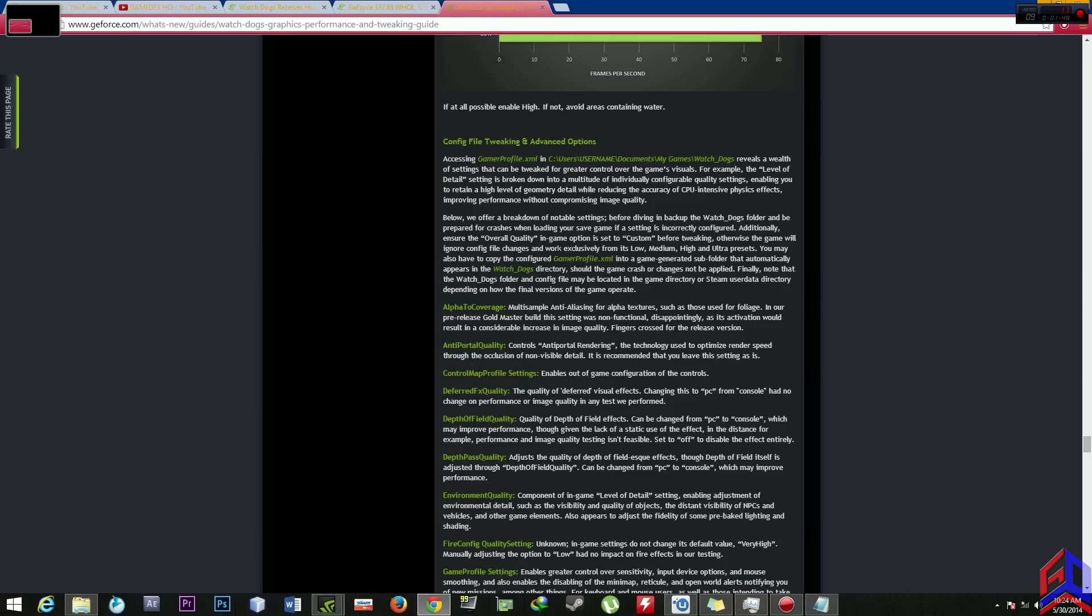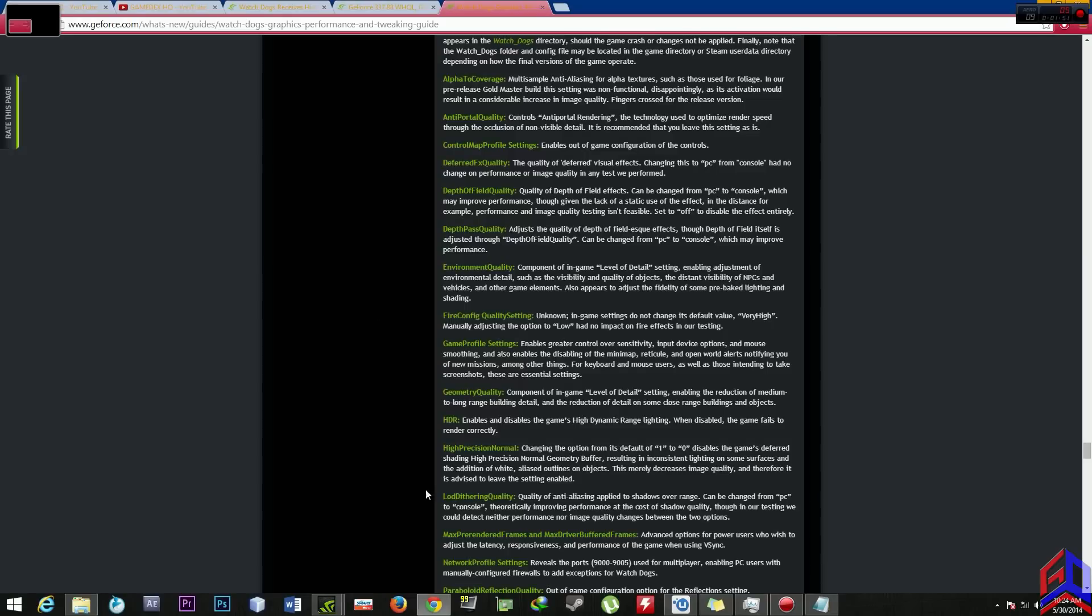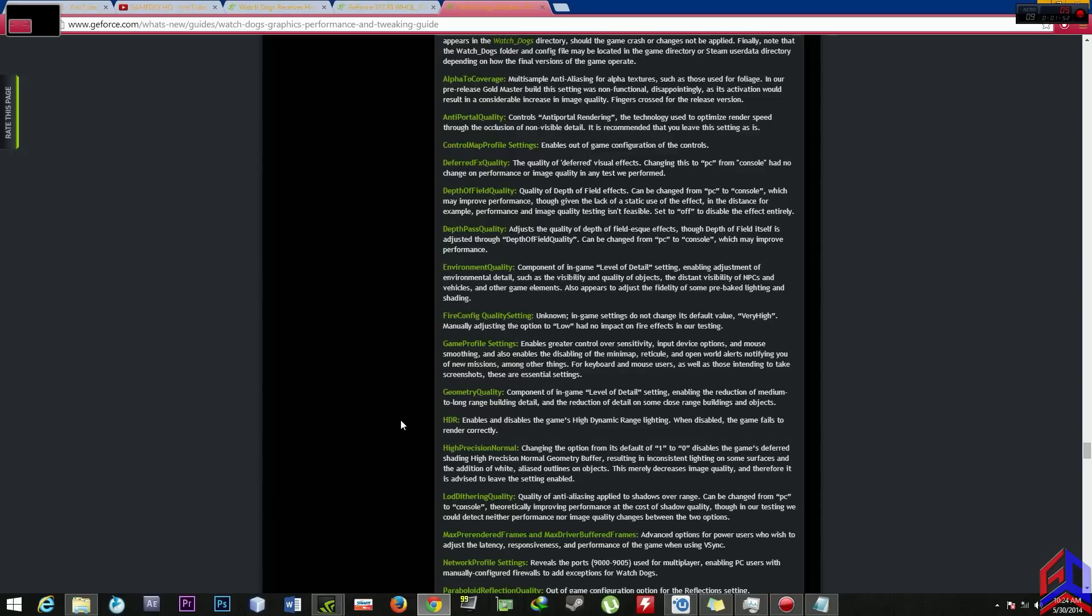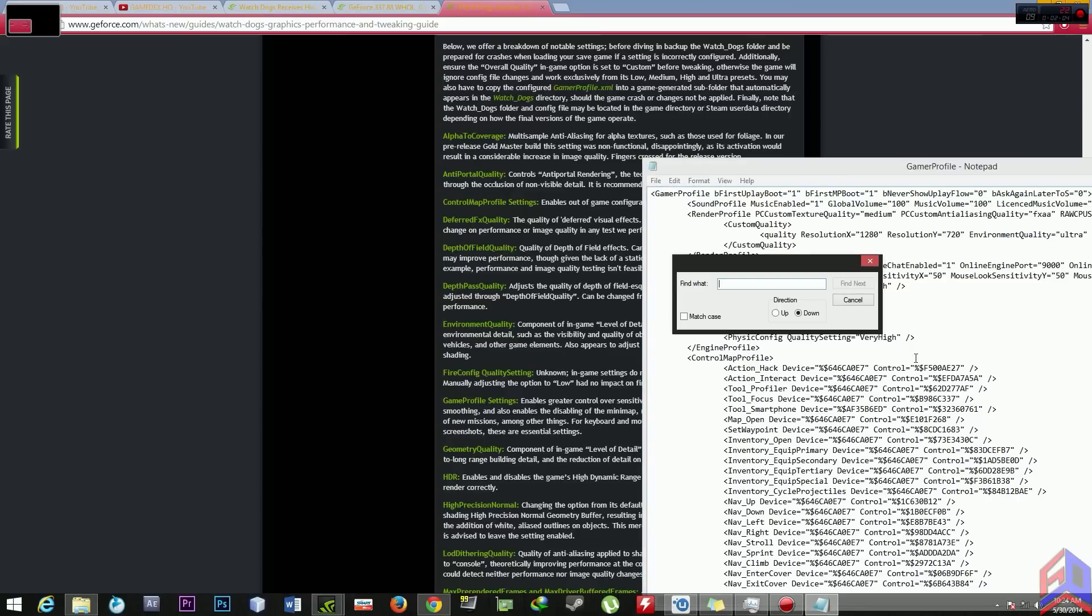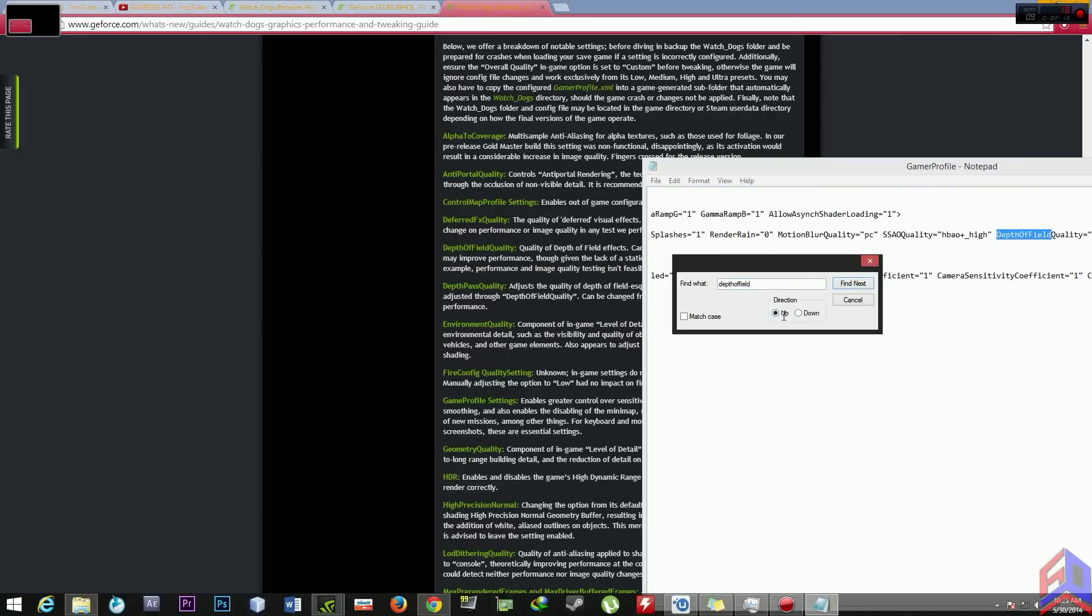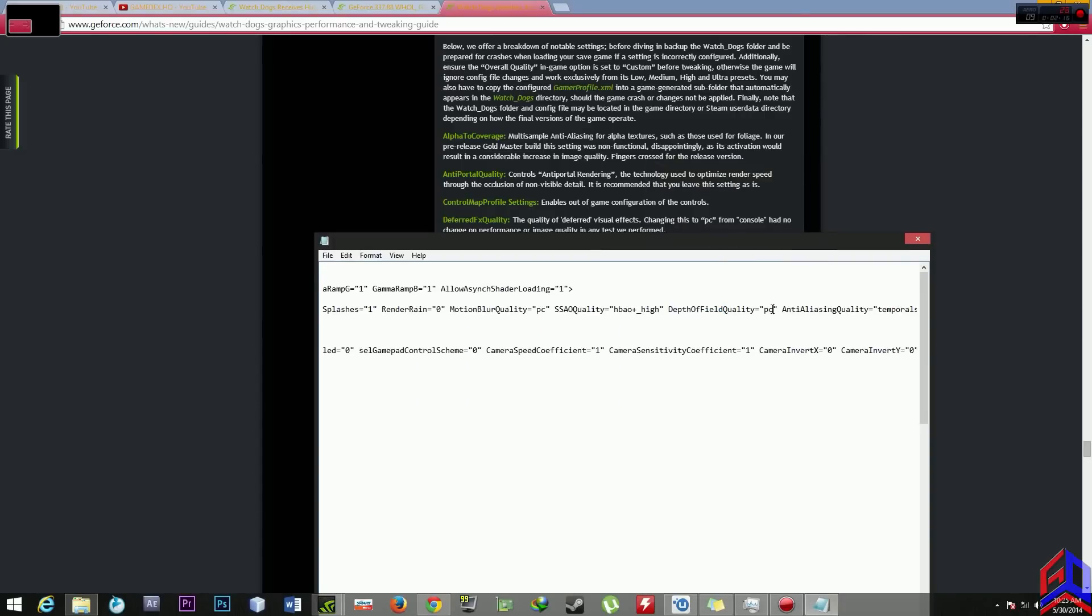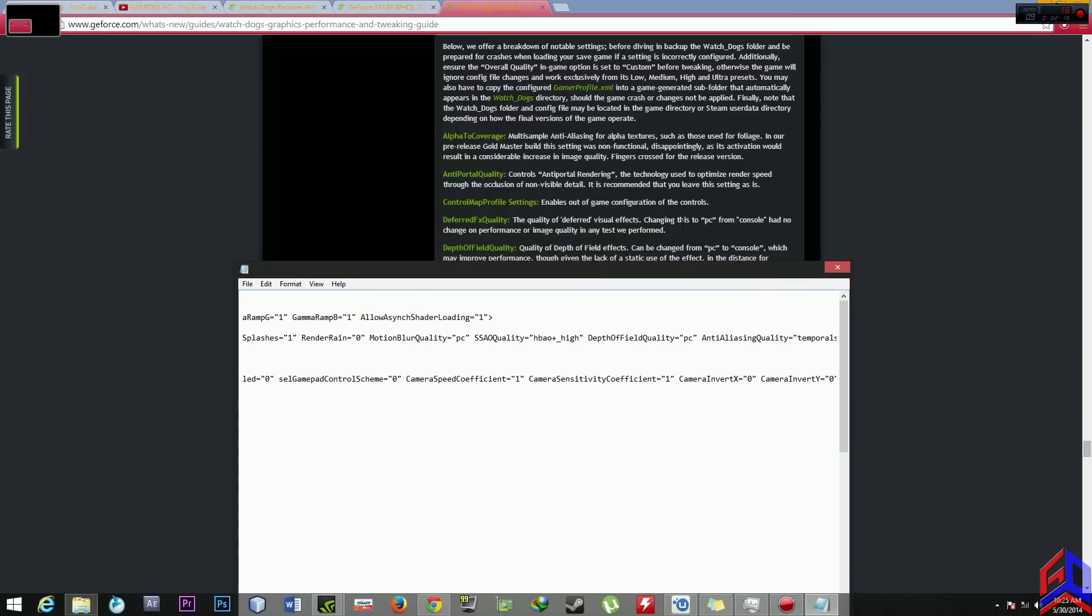All I do is go to depth of field quality and depth pass quality. So we will go here, depth of field. Before, look at this, changing this is a console but you change it to PC.